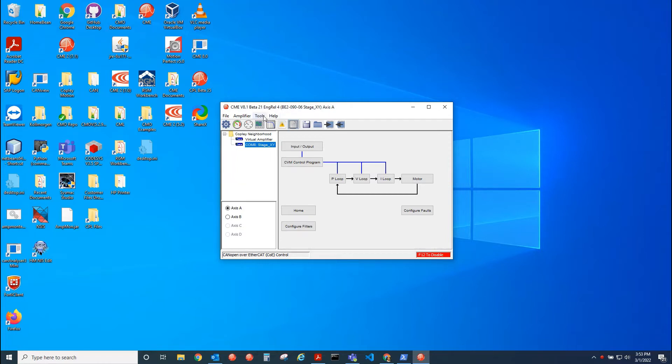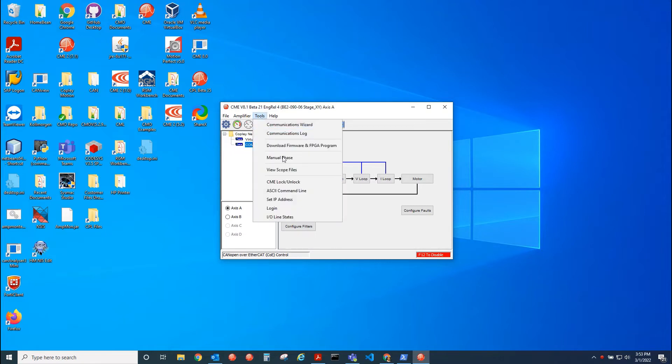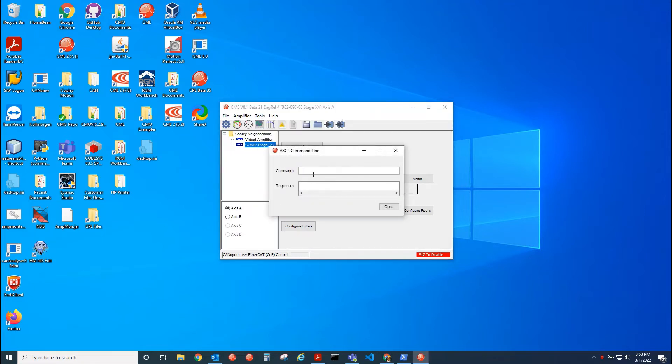So right now I'm connected over serial. I'm connected over serial because I have to set a bit in a register. The register is the network options parameter.